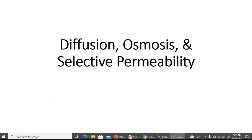Hello, everyone. In this video, I'm going to talk about diffusion, osmosis, and selective permeability. I'm going to talk about three different lab experiments in this video. What you need to keep in mind is that we are not going to have time this week to go over every experiment, but you do need to understand the concept in each experiment and know that you will be asked on it in your final lab exam.